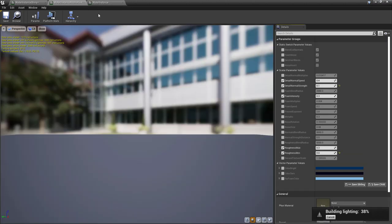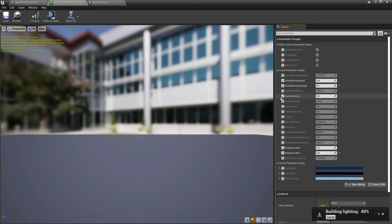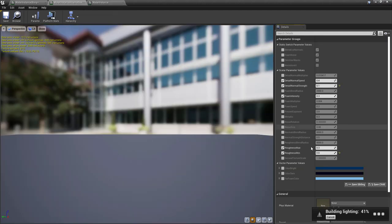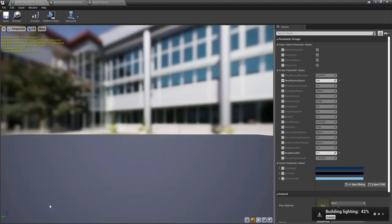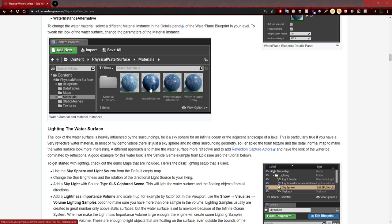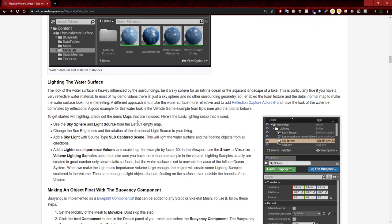I believe we're going to go with water instance alternative since it has foam intensity, which I think will determine which part of the ocean certain effects appear in. It also has roughness, which I'll need to look into more to see how it affects our water as we read through the documentation. If you look at the preview picture where the water instance is displayed alongside the other materials, you can get an idea of what each would look like.